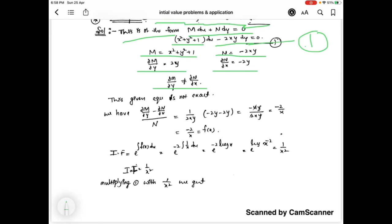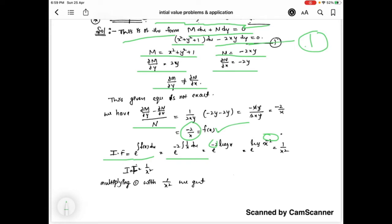We compute (∂M/∂y - ∂N/∂x) / N, and the simplification gives -2/x, which equals f(x). The integrating factor is e to the power of ∫f(x)dx, which becomes e to the power of -2 ∫(1/x)dx. Since the integral of 1/x is log x, we get e^(-2 log x), and writing -2 as the exponent gives x^(-2), so the integrating factor is 1/x².